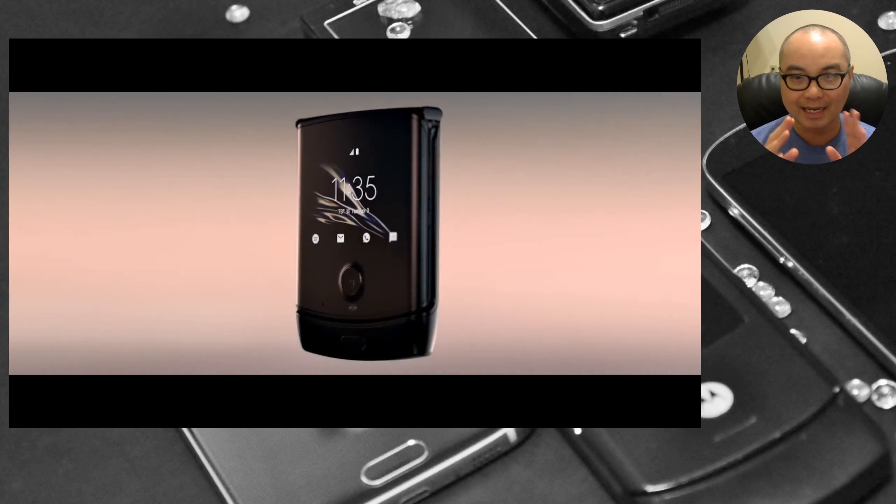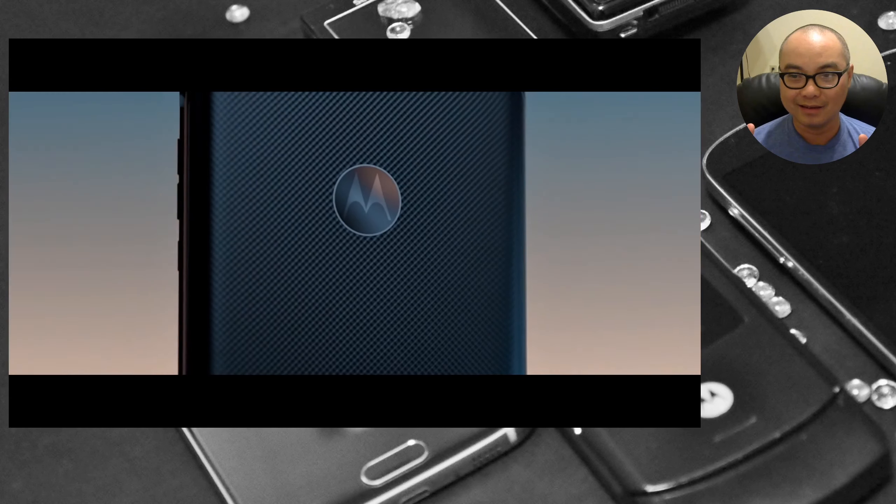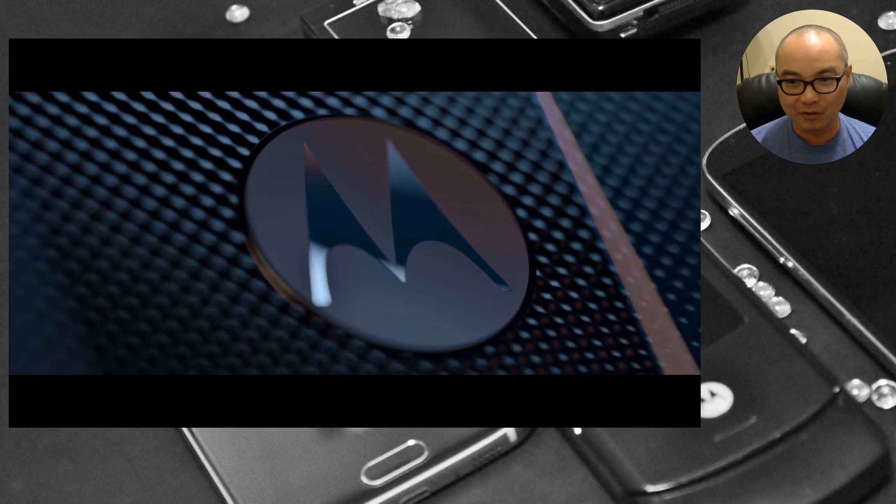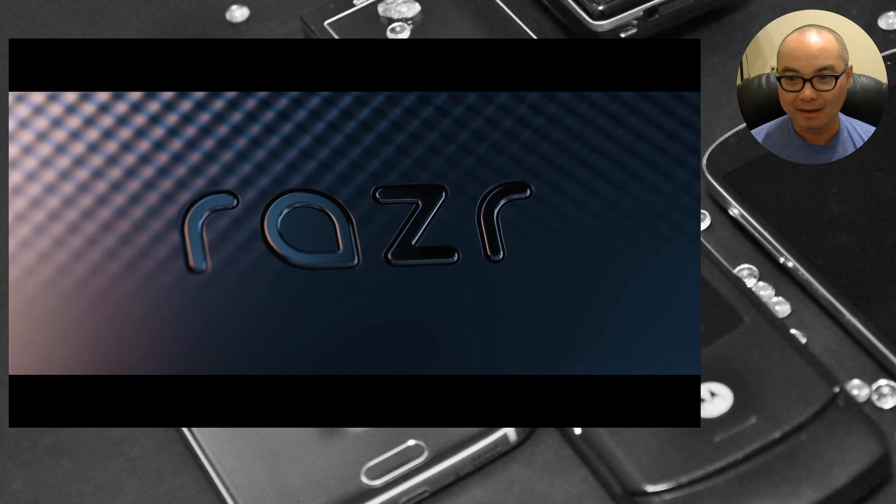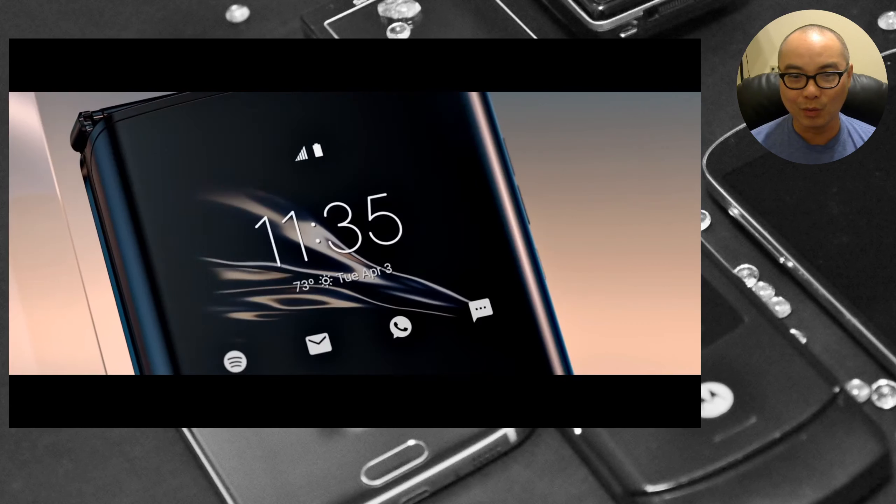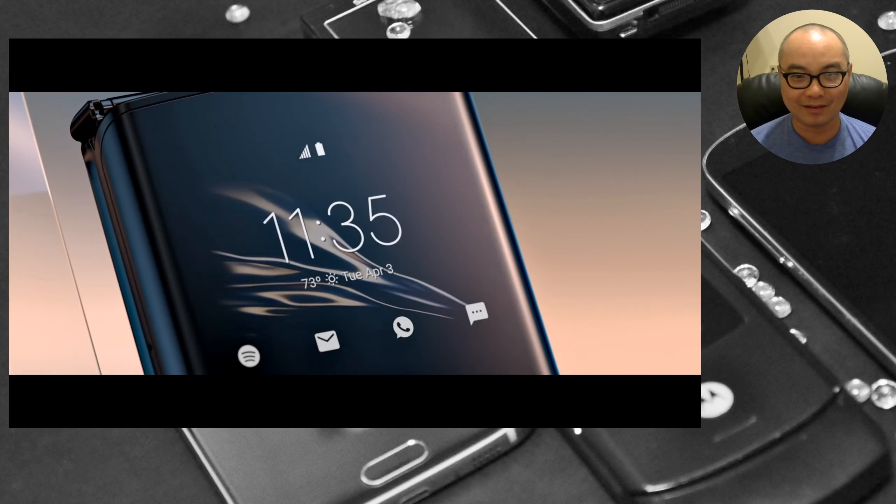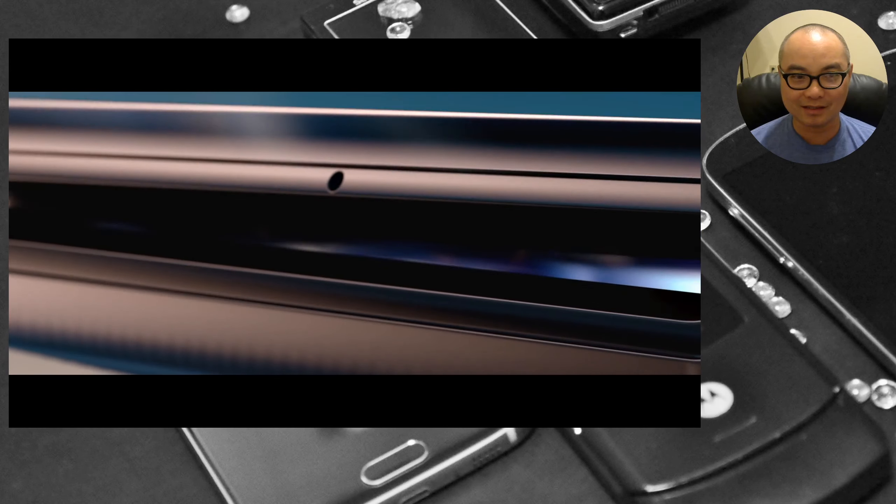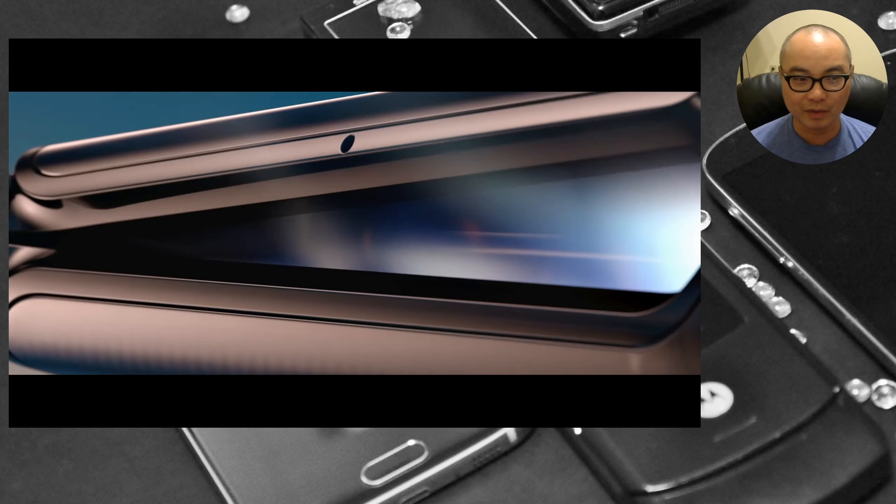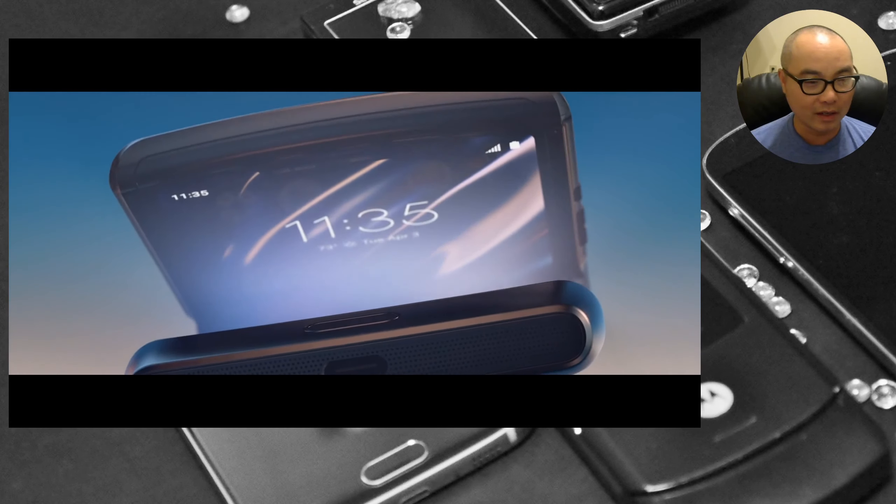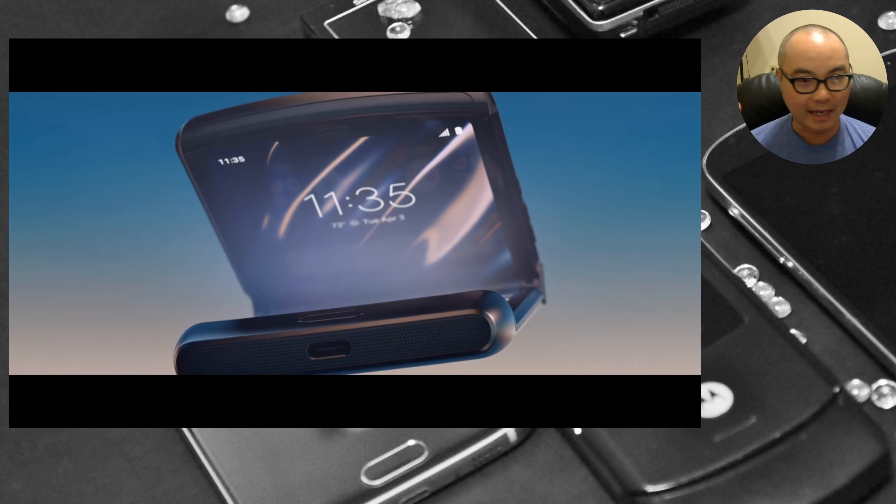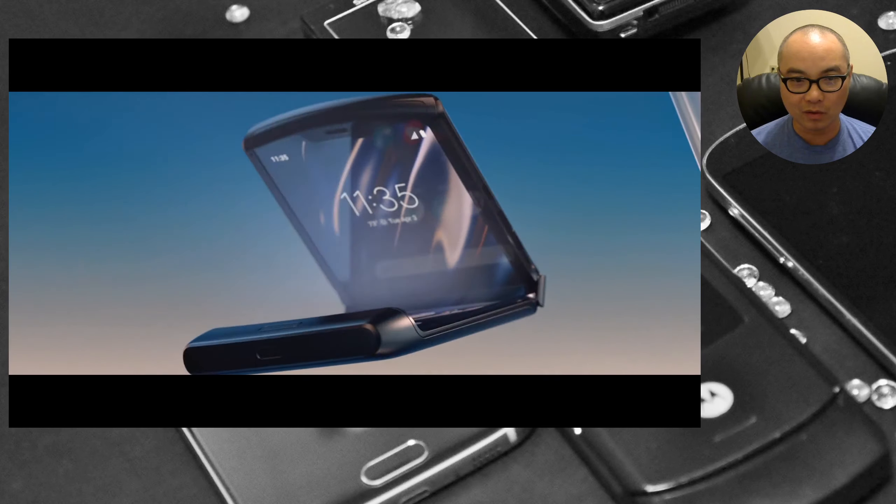It uses it in a way that is different from the current Samsung Galaxy Fold and also the Huawei where it's more of a tablet design. This is a flip phone design and whenever it flips out it becomes a 6.2 inch OLED screen Android smartphone.